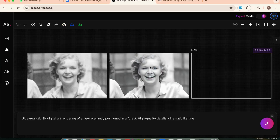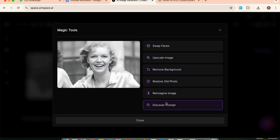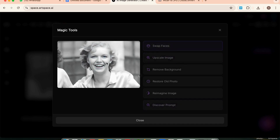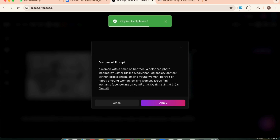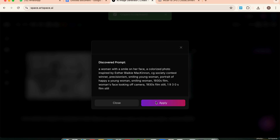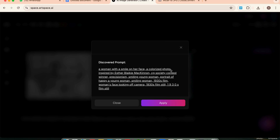Image to Text, or prompt extractor — got a reference image and want to know what prompt can recreate it? Just upload it here. Artspace will analyze the image and give you the full prompt behind it. Very useful for reverse engineering images you love.